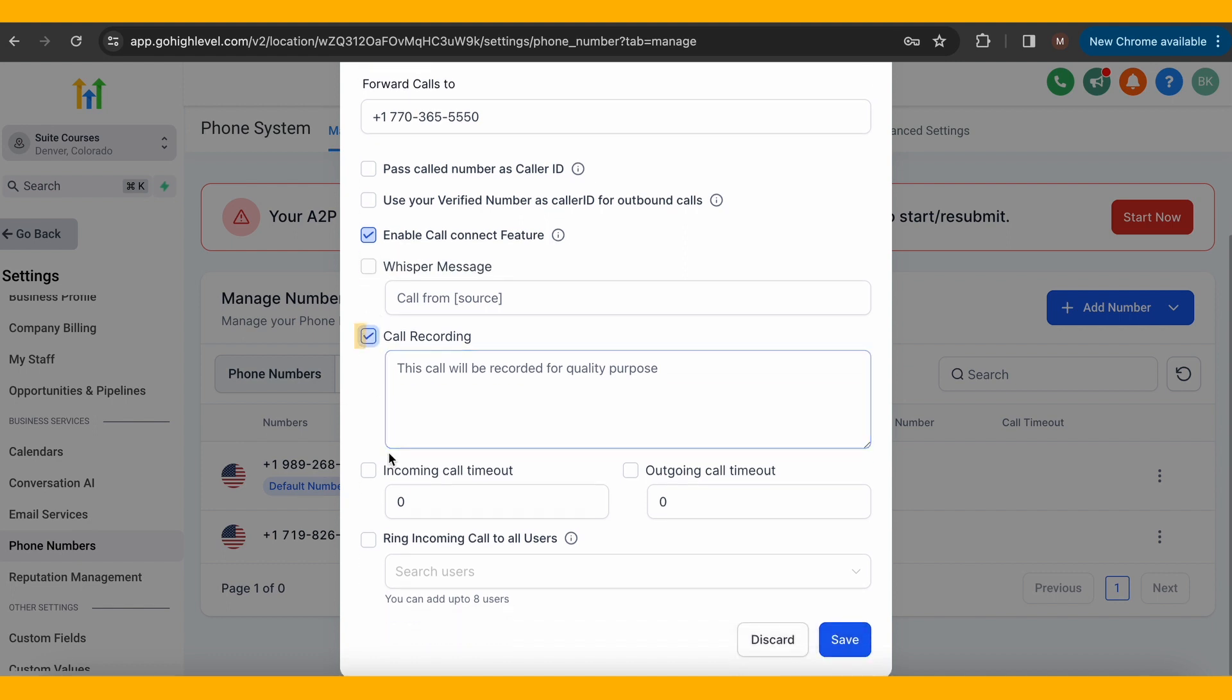Lastly, you can select to record the calls, and it gives you a simple statement that the caller will hear to know that their call is being recorded. Recordings can be helpful for training purposes with your employees, but you must include that statement to comply with legal requirements.